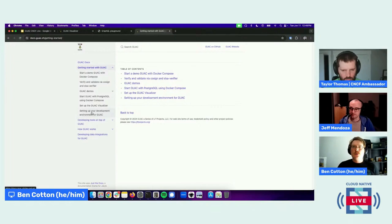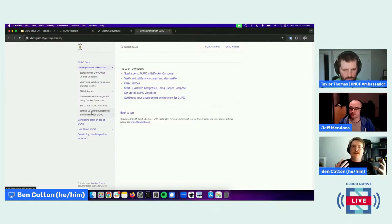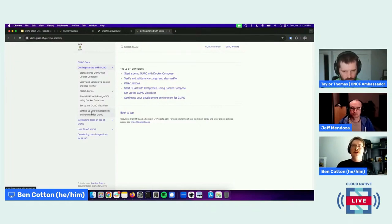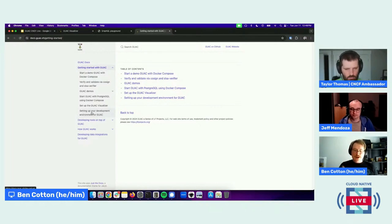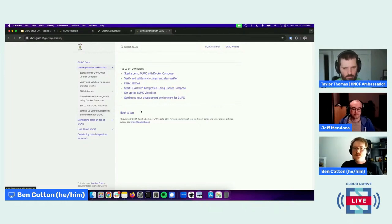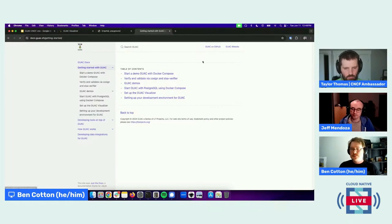Really like here's just the GUAC command line reference, like a man page basically. That would be a great thing for someone to add.